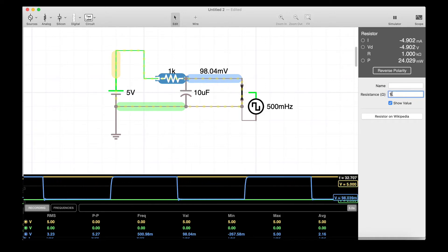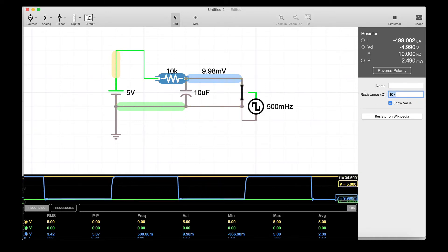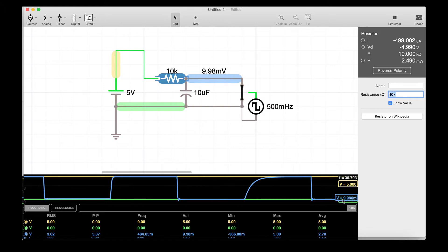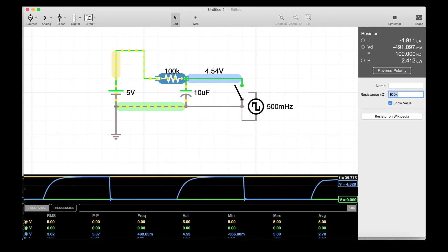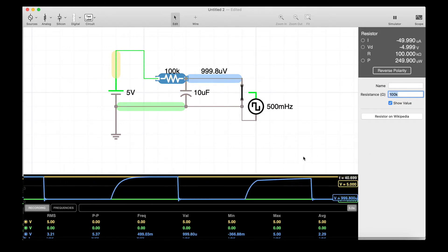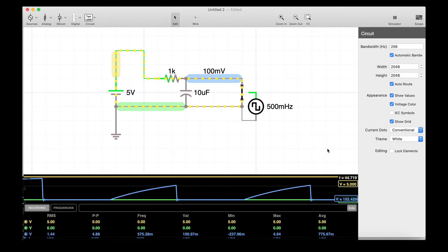This capacitor is now being discharged and then it's charging up through that resistor. If we increase this resistance, then its charge time is going to increase. Now it's charging slower. Make this even higher. Now it's taking forever to charge up.